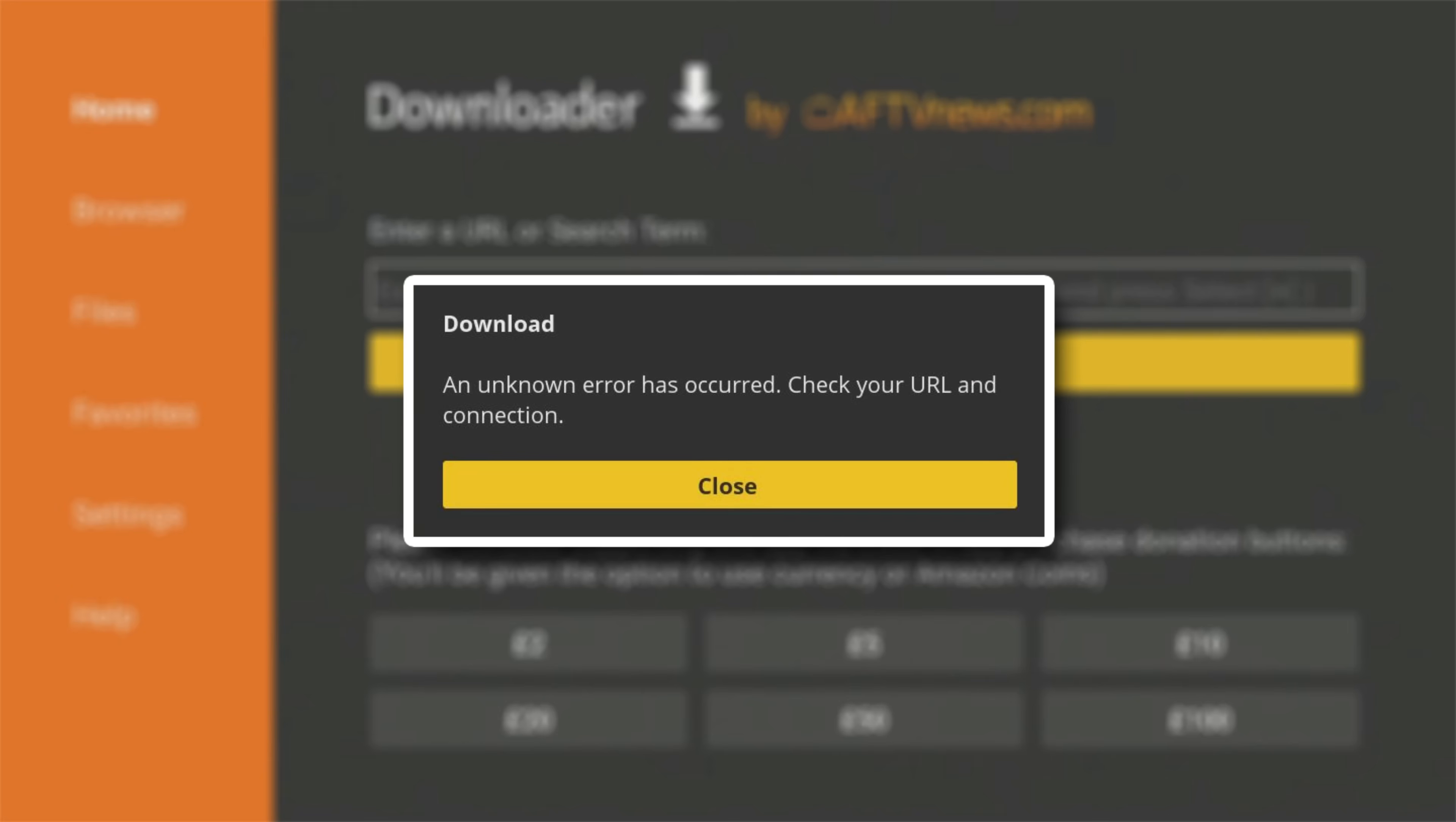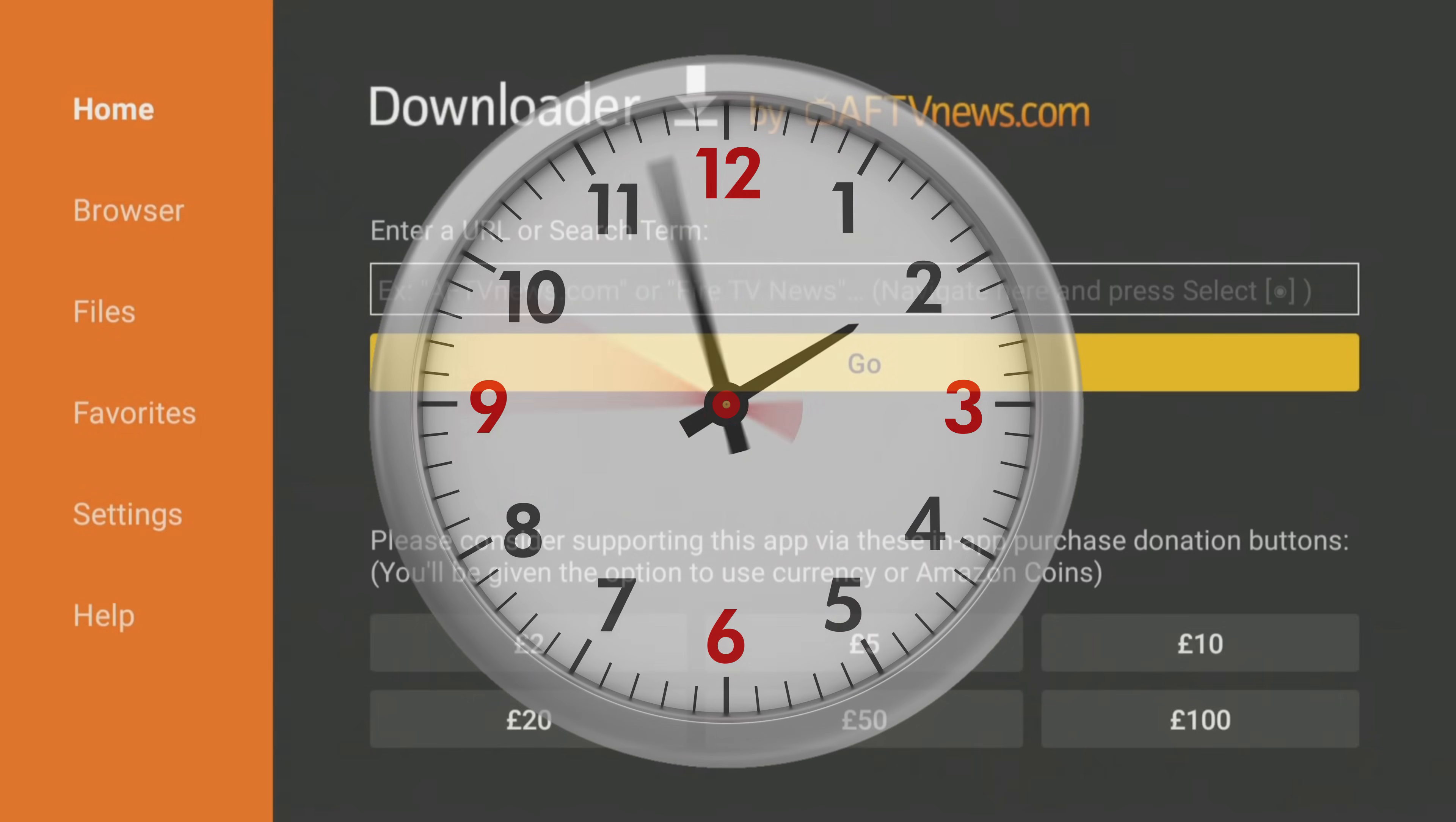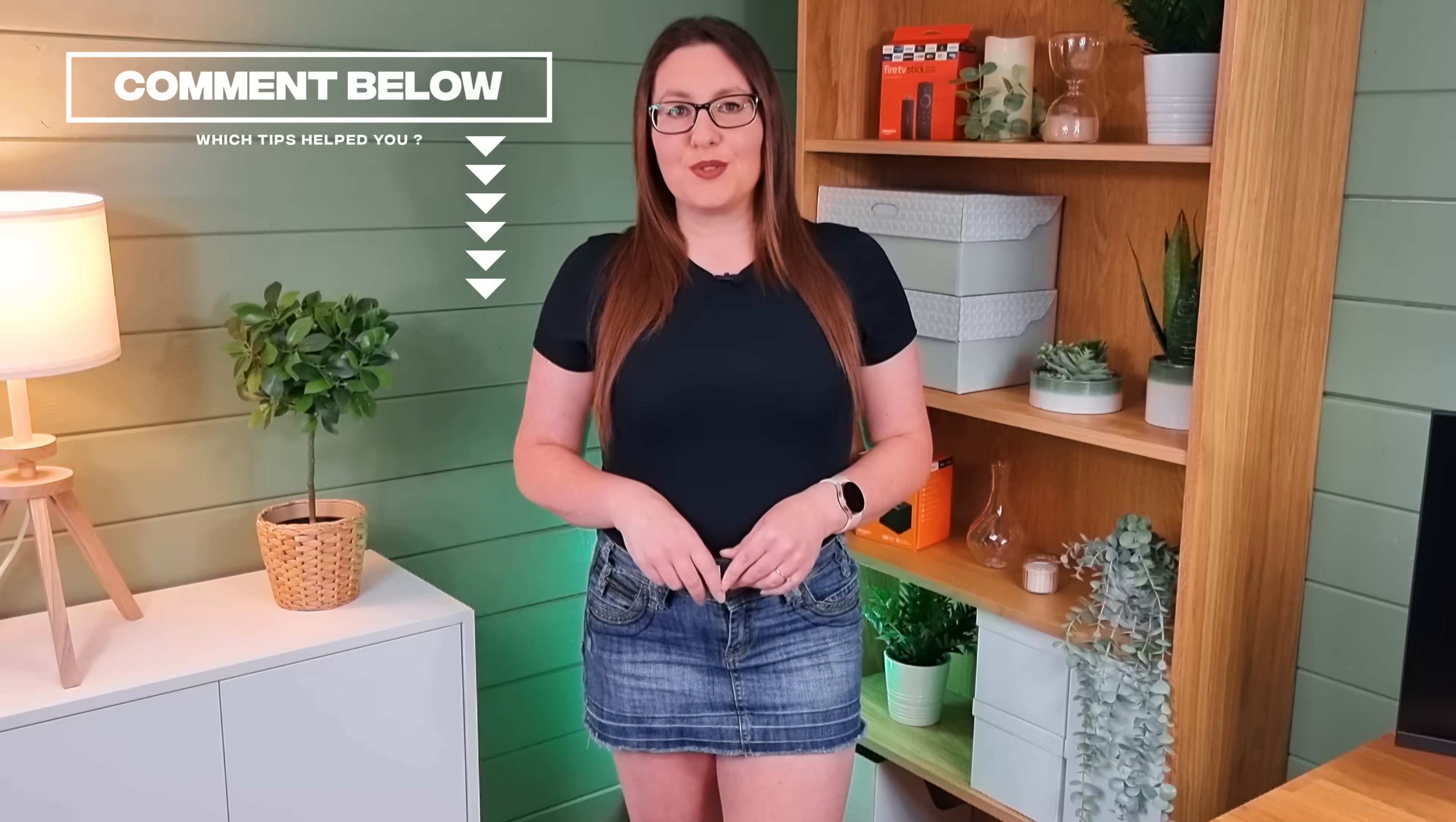If none of those tips has helped, then there could be an issue with the server or website you're trying to connect to when using Downloader. Maybe it's overloaded by too many requests, or the link no longer works. Wait 10 or 15 minutes and try again. You should find that the temporary bottleneck has been cleared and the error has been resolved. Let me know which tips helped you in the comments down below. A connection error is quite common in the Downloader app, so it will be interesting to see what causes and fixes it for most people.